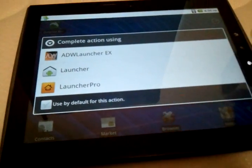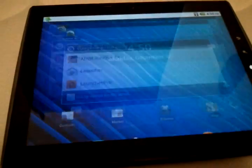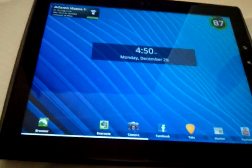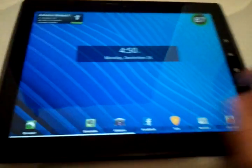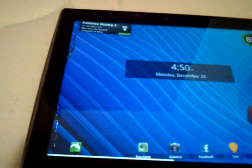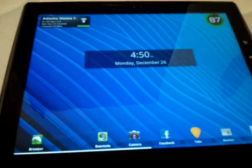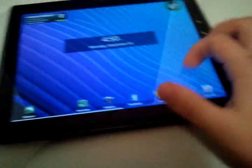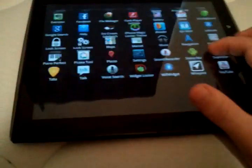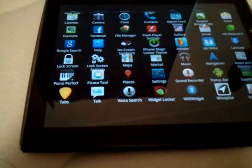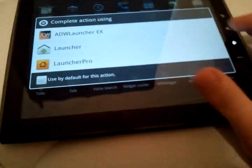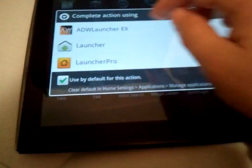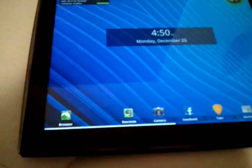The one I'm using now is ADW. This is a very beautiful custom theme I've installed on here. I have my app drawer right there. I'm going to set that to default now.